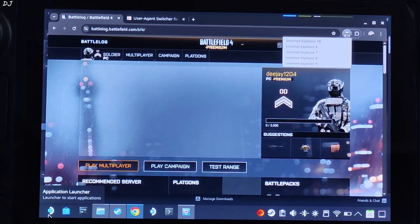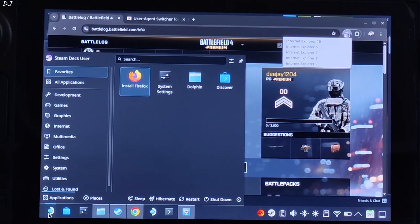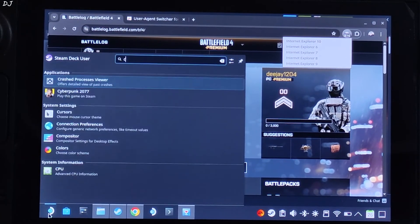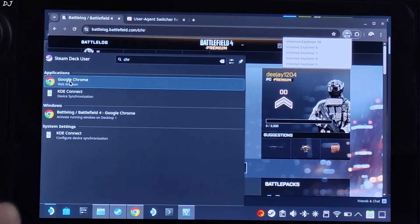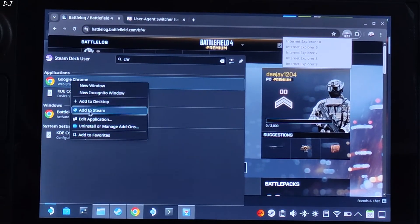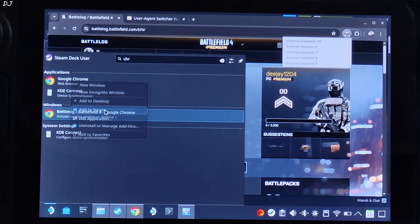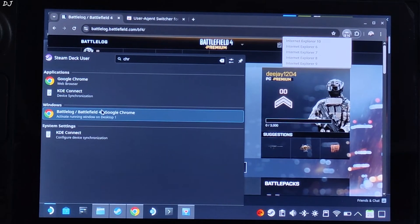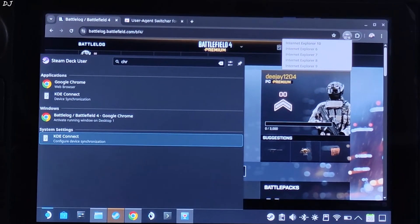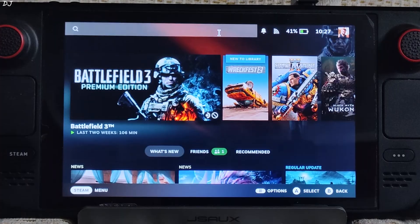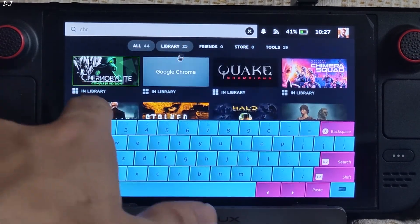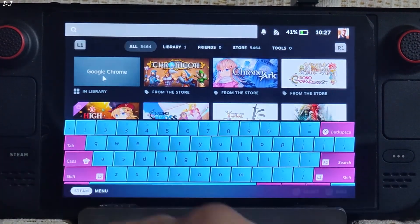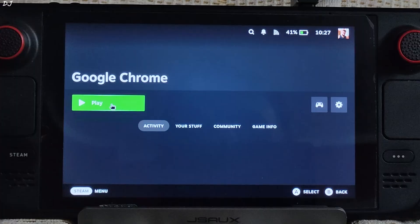Click the Steam icon, search for Chrome, find your browser, right-click it, and click Add to Steam. Now switch to SteamOS Gaming mode. Once in Gaming mode, search for Chrome — there it is — and launch it.